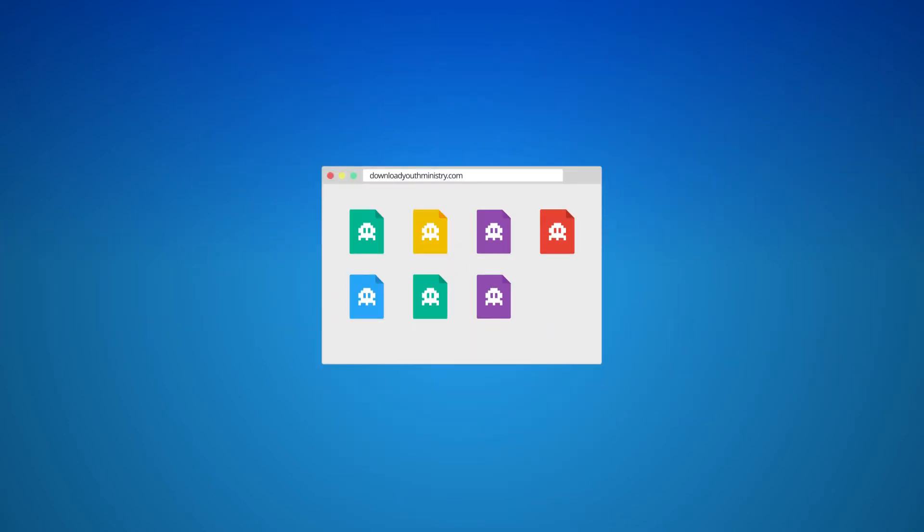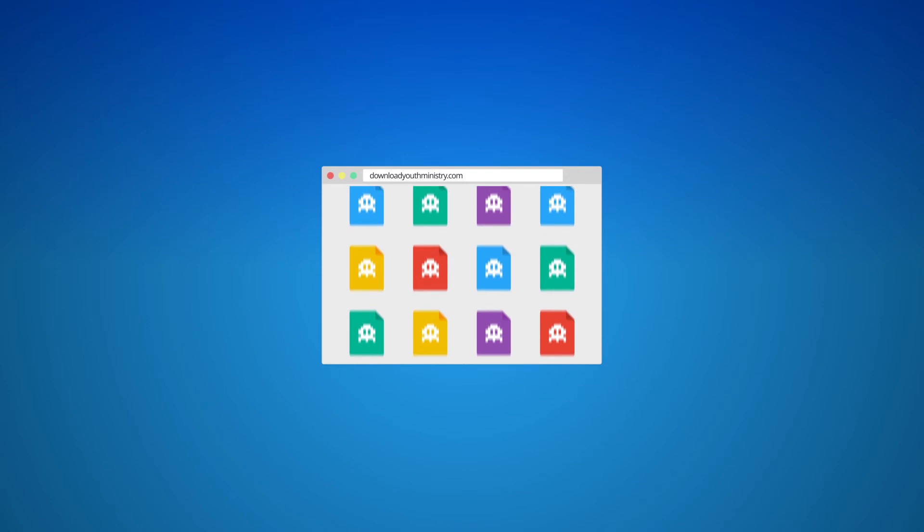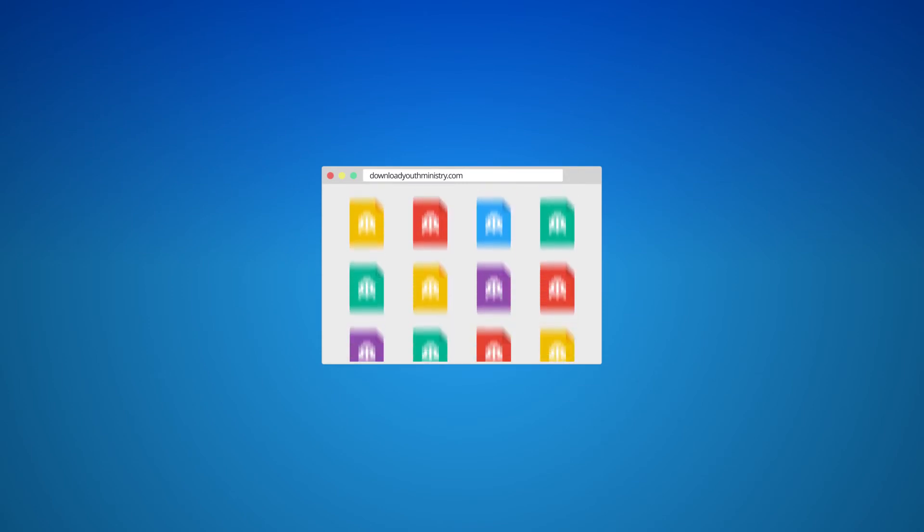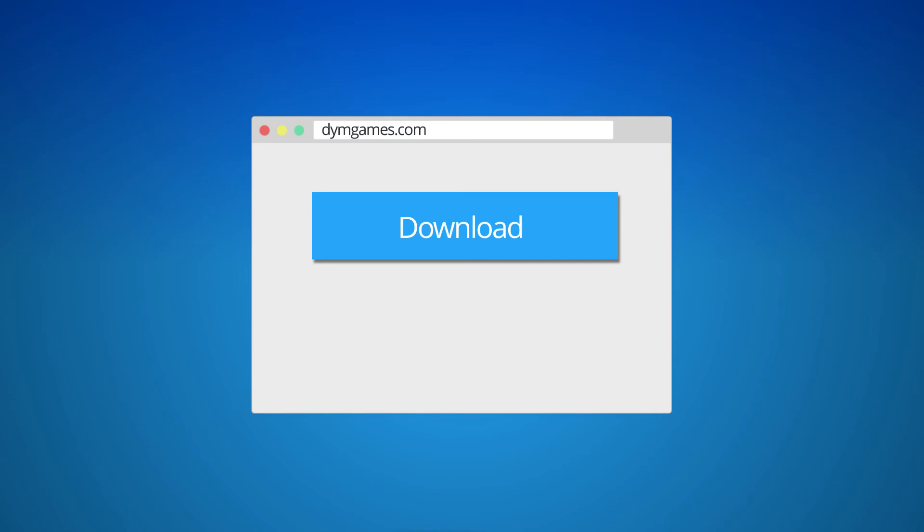Check out DownloadYouthMinistry.com for our growing library of pre-made, trench-tested games. To get started, first, download the app from DYMgames.com.